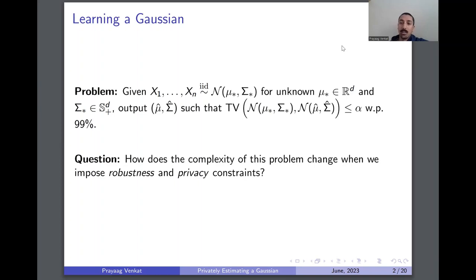While this is a very well studied problem and it's known that it can be solved with roughly quadratic in d many samples, we are interested in understanding how the complexity changes when we impose robustness and privacy constraints — specifically how the computational or sample complexity changes for algorithms that are either robust, private, or both.